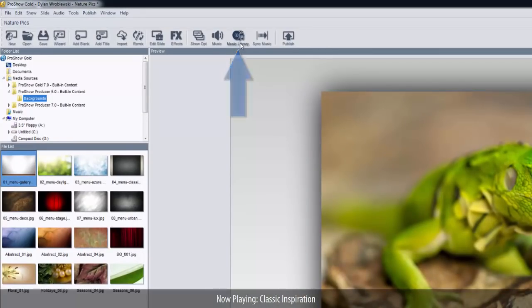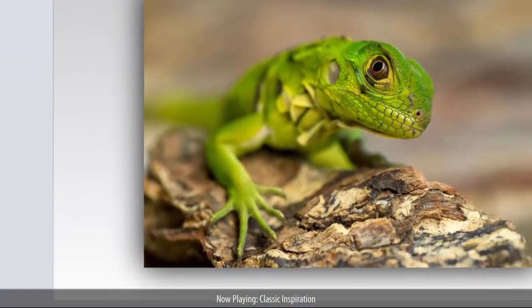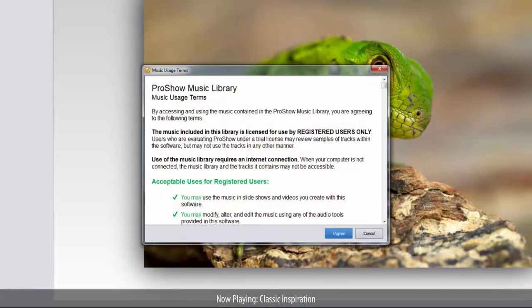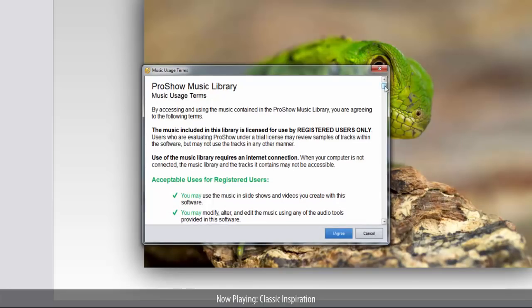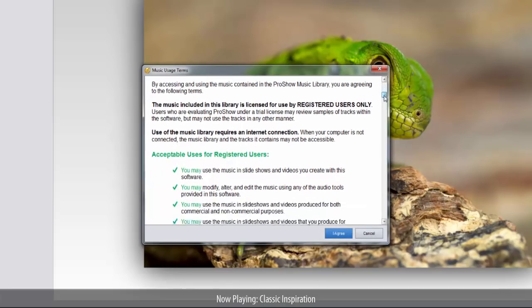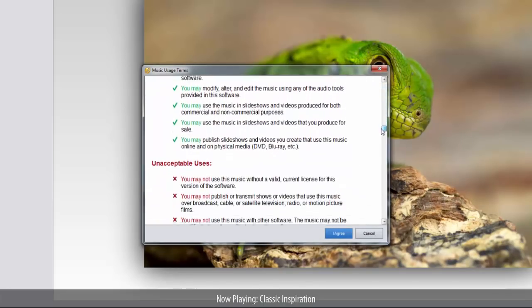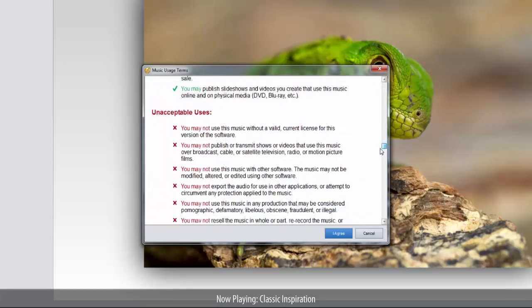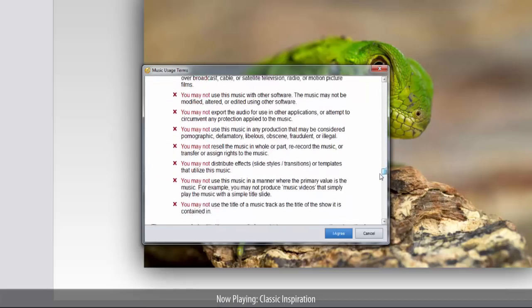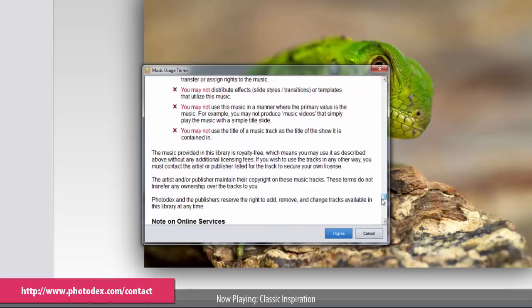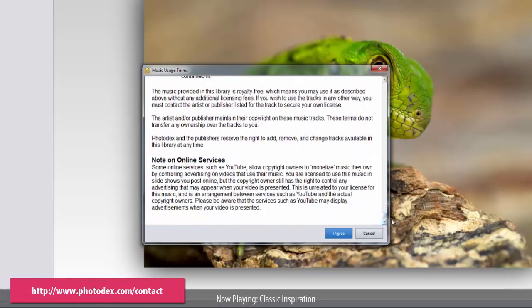The very first time you open the Music Library, you'll be asked to review and agree to the usage terms. These are the basic do's and don'ts of how tracks may be used when making and sharing shows. If you're unsure about what you read here, or if you have any questions, please contact Photodex Customer Support.